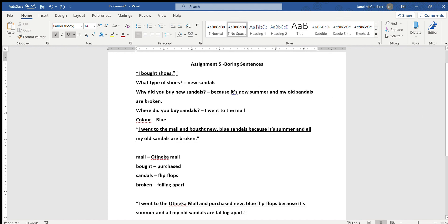We went from I bought shoes to I went to the Otenaki mall and purchased new blue flip-flops because it's summer and all my old sandals are falling apart. Just by adding some more detail now the reader has so much more information about why I bought sandals. So what you're going to do is you're going to do this same process to four sentences in your package.